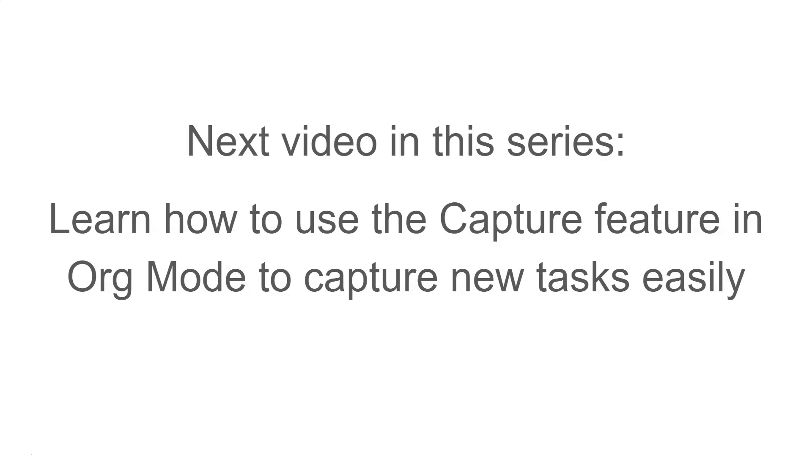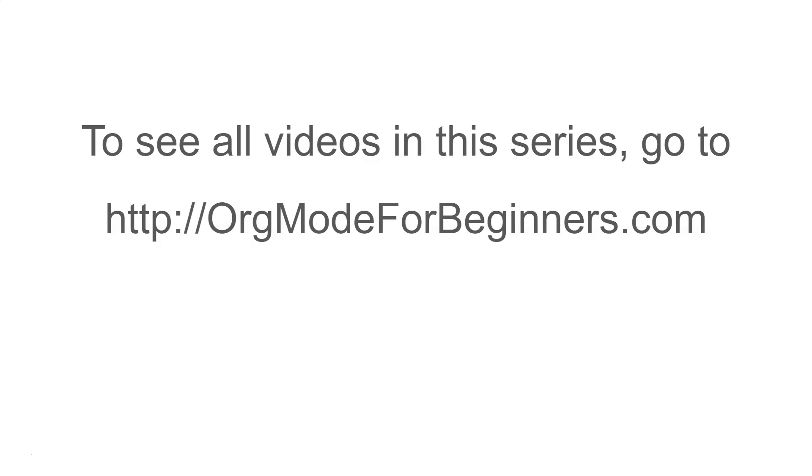The next video will show you how to use the capture feature in org mode to capture new tasks easily. To see all the videos in this series, go to orgmodeforbeginners.com.